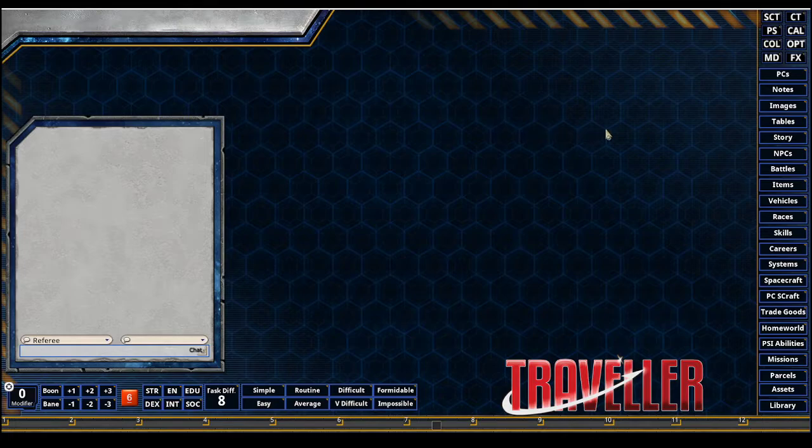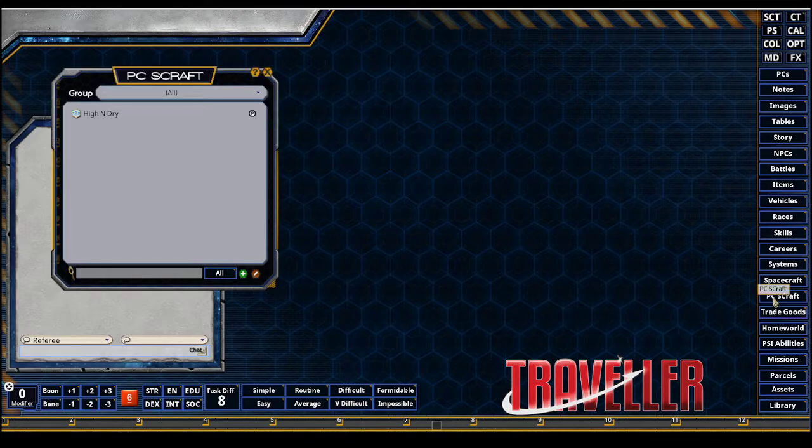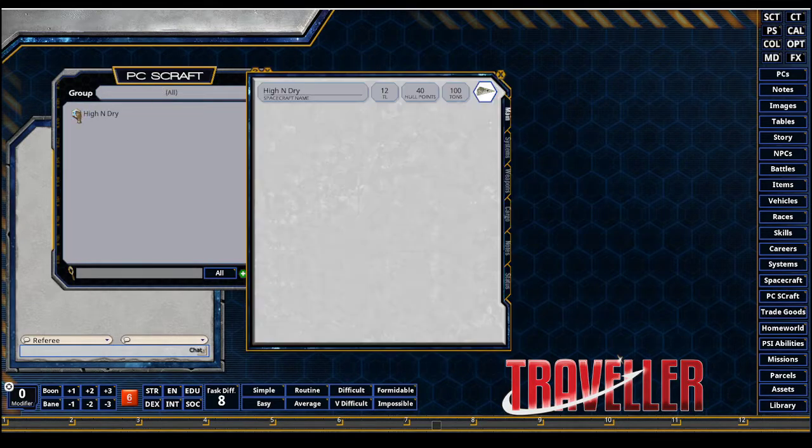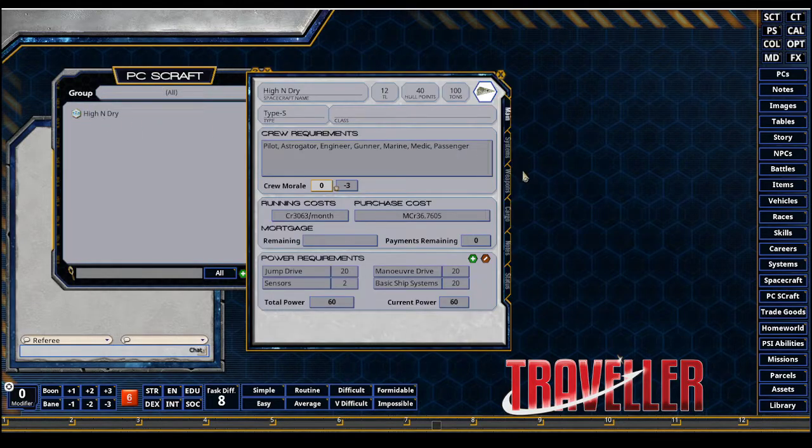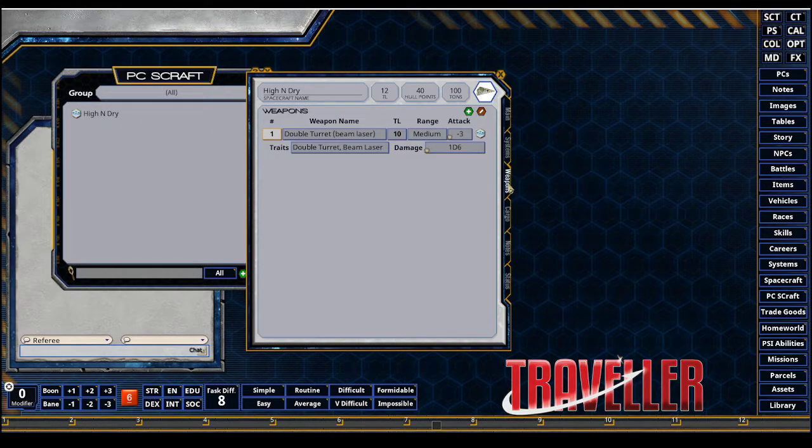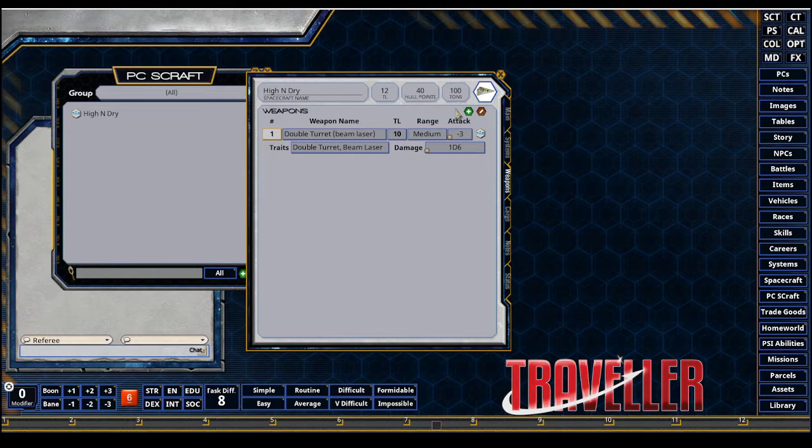Last video I created a PCs craft, the High and Dry, a scout courier ship. This is the information - it's all here, it's got its weapons, it's got the unskilled attack in here. We're gonna show how this will get overridden in Fantasy Grounds through the PC record.